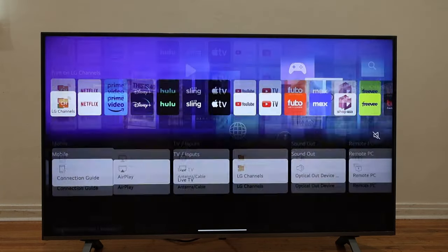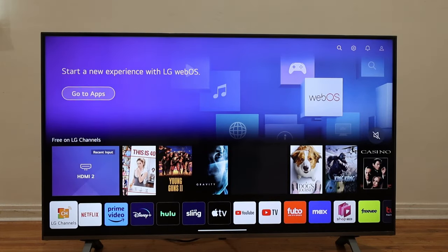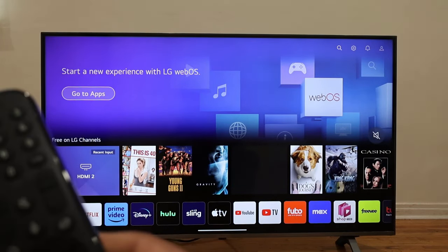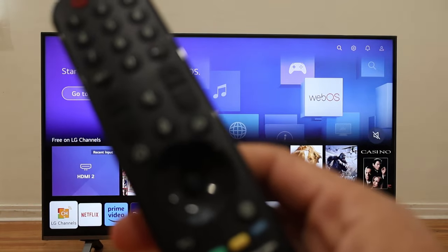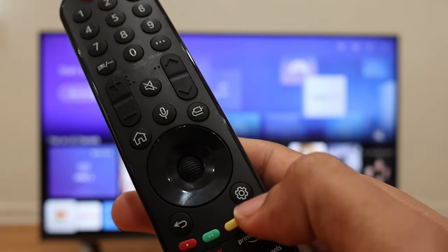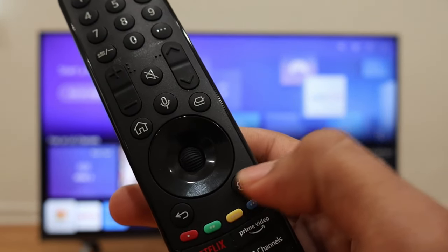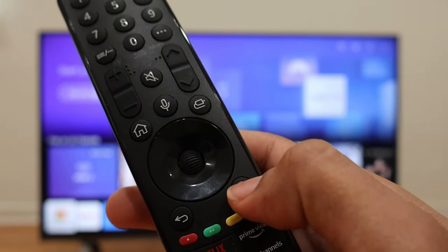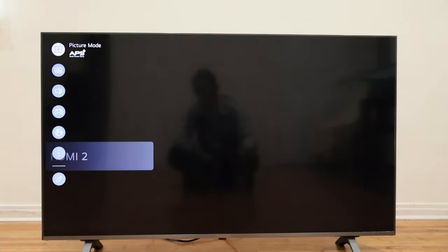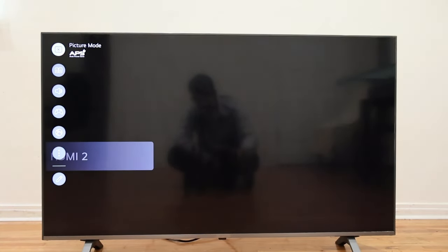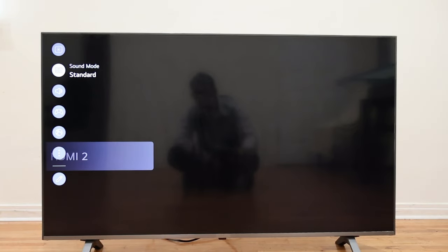One way to disable guidance assistance on this LG Smart TV is by pressing the Settings button on your LG remote control. You're going to find it in the middle — it has a gear icon. You press that gear button once and you're going to get the settings on the left on your screen.